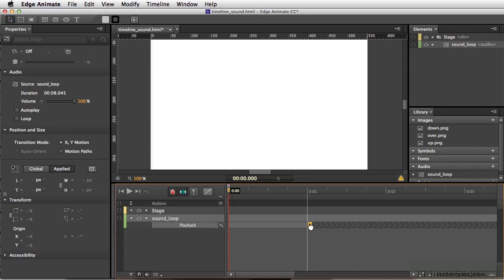So I can move this so the music won't start playing until one second in. So now if we test our movie, Command-Return, Control-Enter on PC.